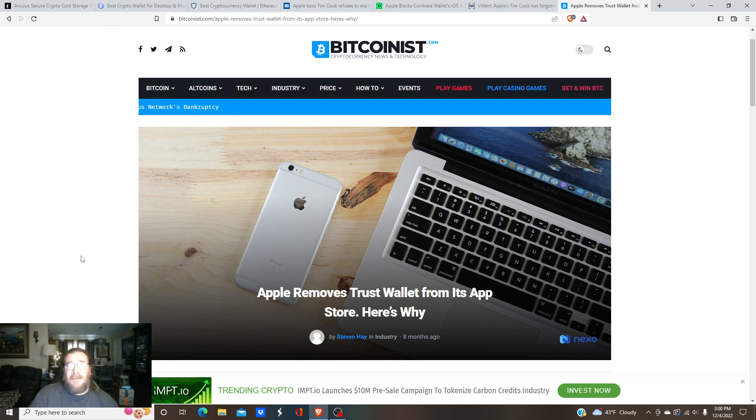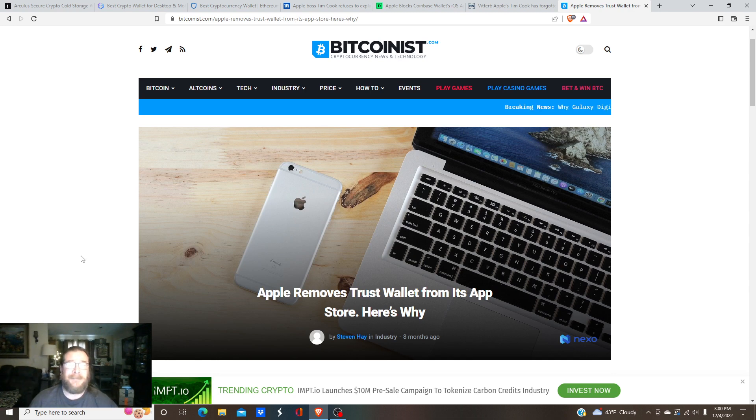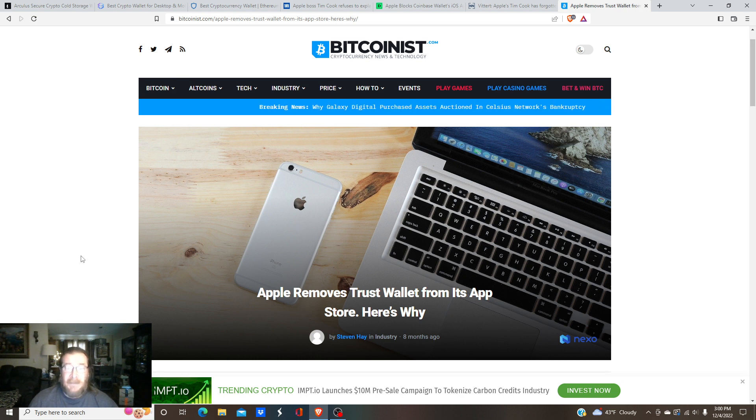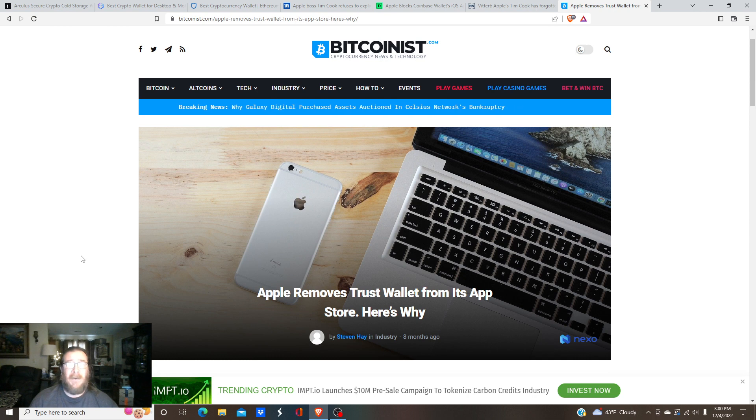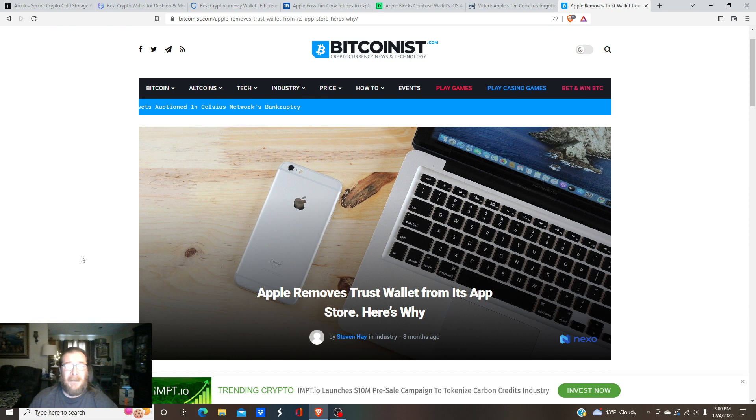dApps access for decentralized financing, games and whatnot. You can't do NFTs and so forth. So if you want to use Trust, which is very good to use, you got to get you an Android or use the mobile - excuse me, use the desktop.